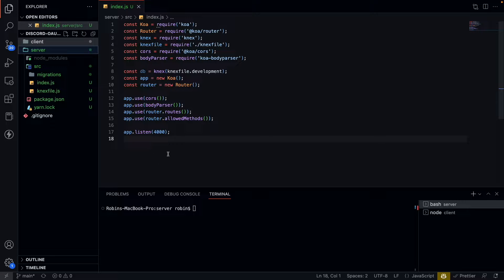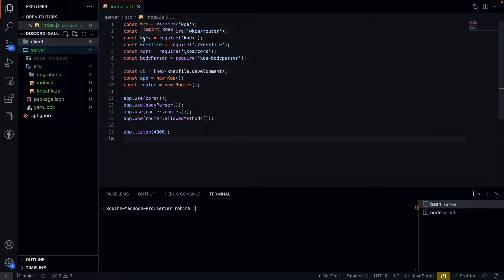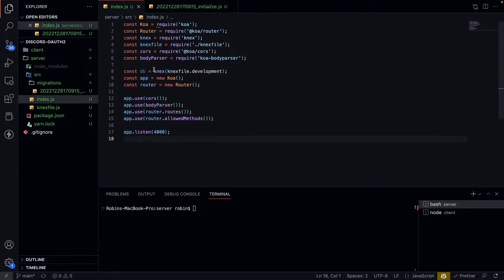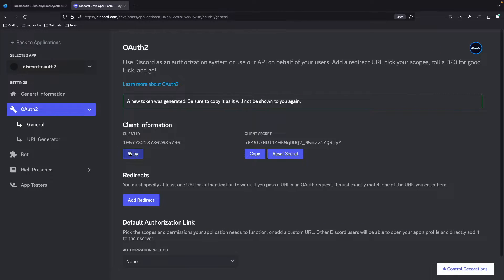Then you need to open your code editor. I created a really simple Koa server right here. You can go to the description below and check out my GitHub and copy everything I have here. I use a router package for the routes and I have set up a database with KNEX. I made one table with users — it has an ID, a username, a Discord ID, and an avatar. Now let's move on. Don't forget to copy this.